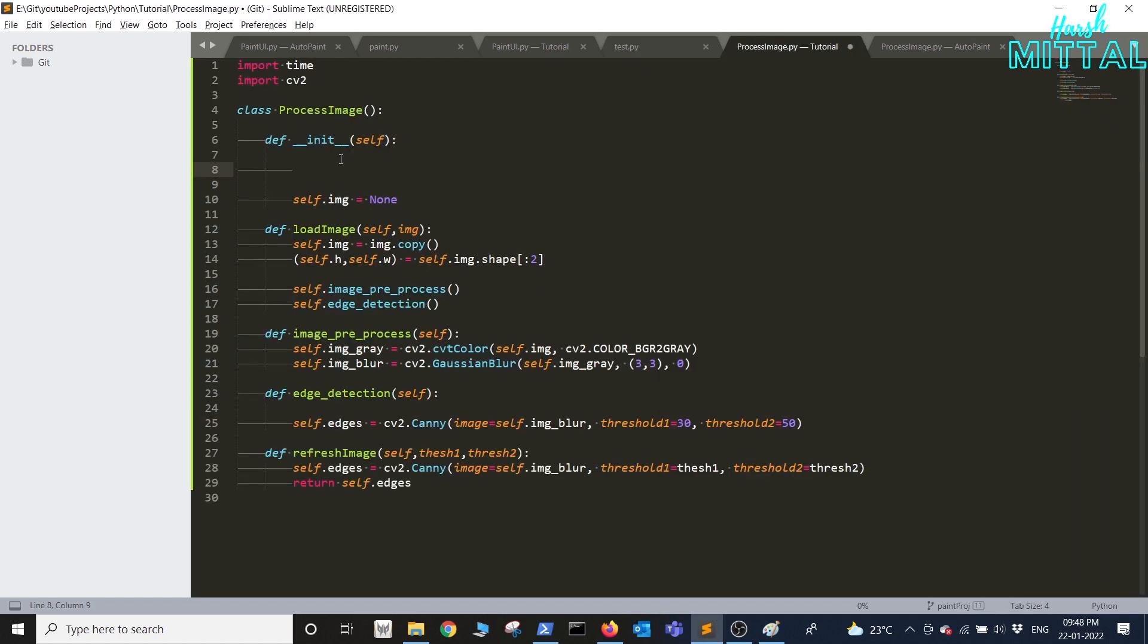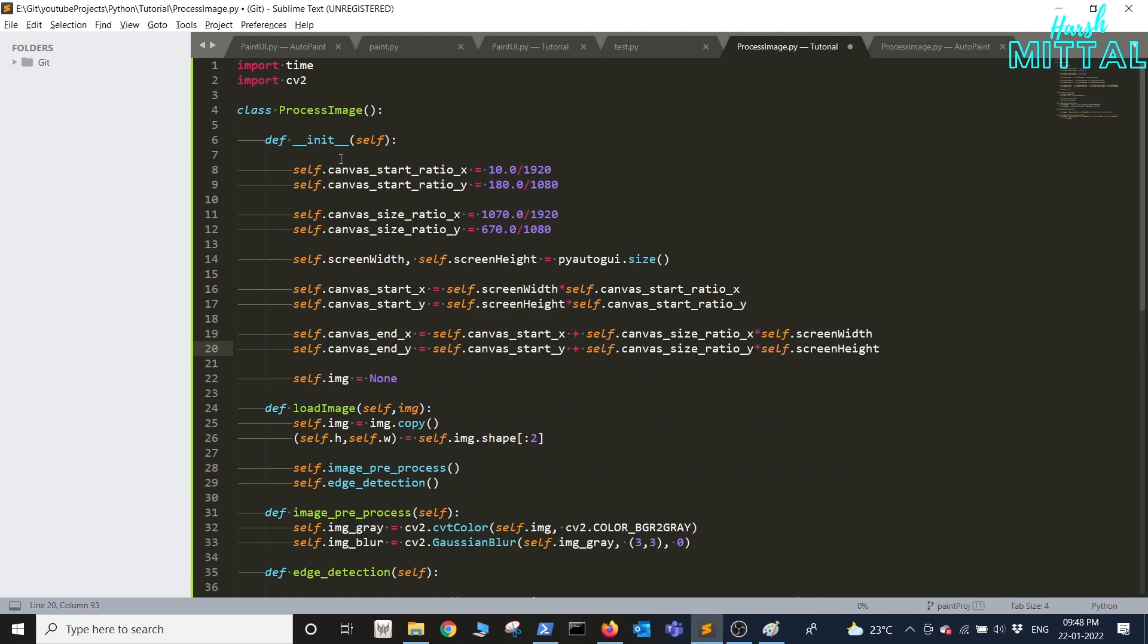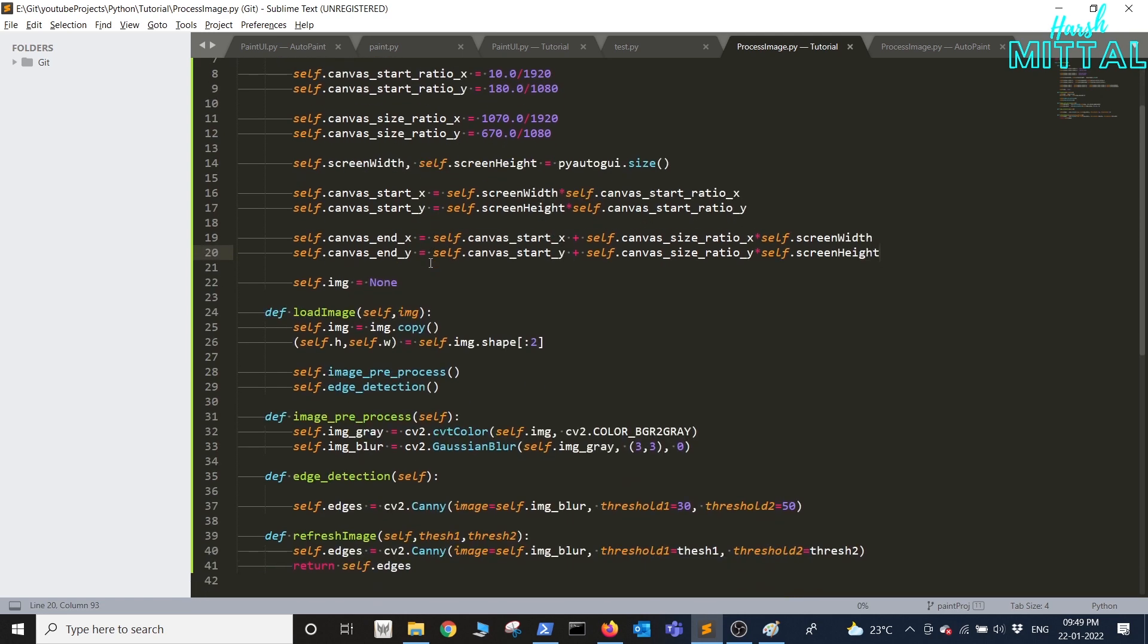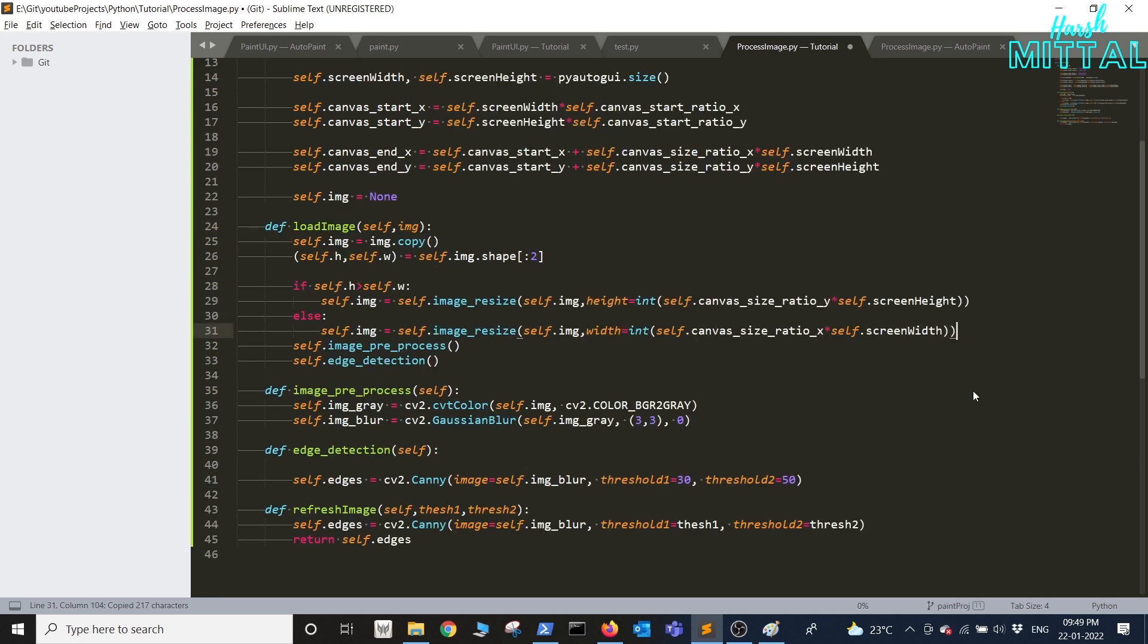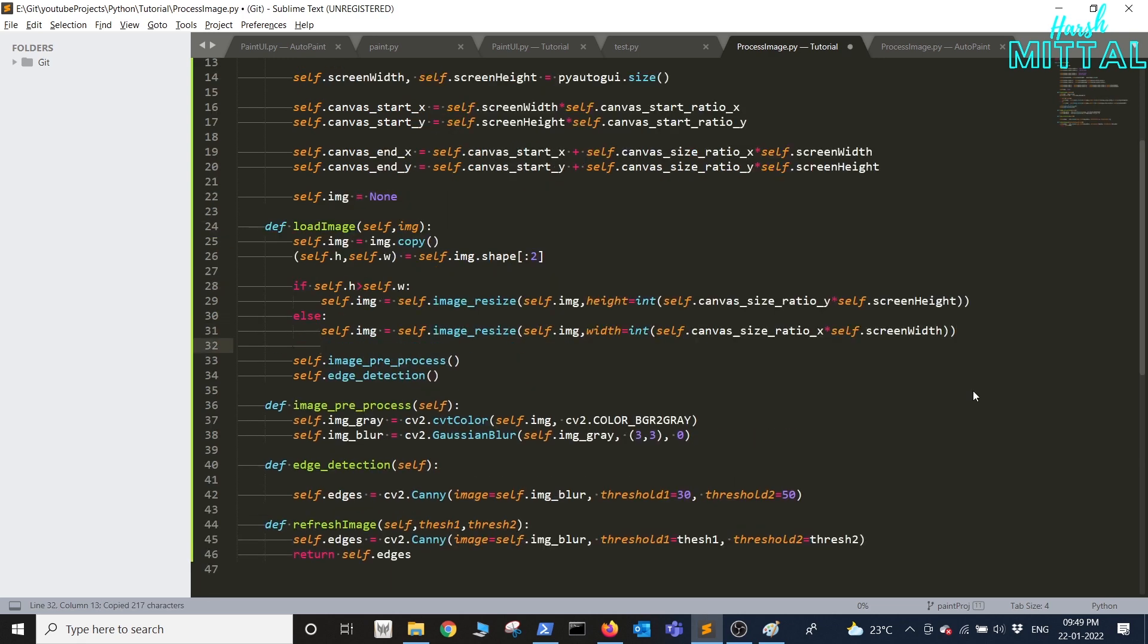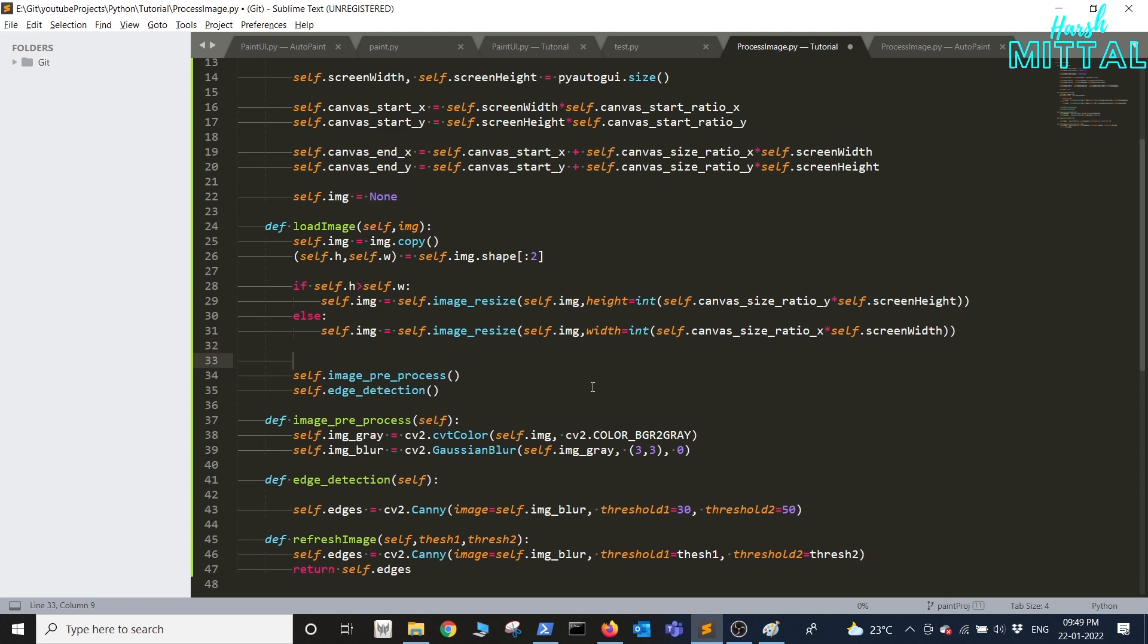Now I'll copy the same code in the process image class that we had created in the previous video. Now once we have all the start and end coordinates and along with the ratio I'll add the code to resize our image once it's loaded based on the height and width.